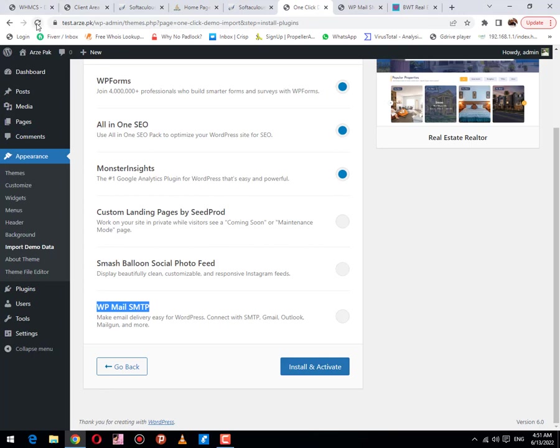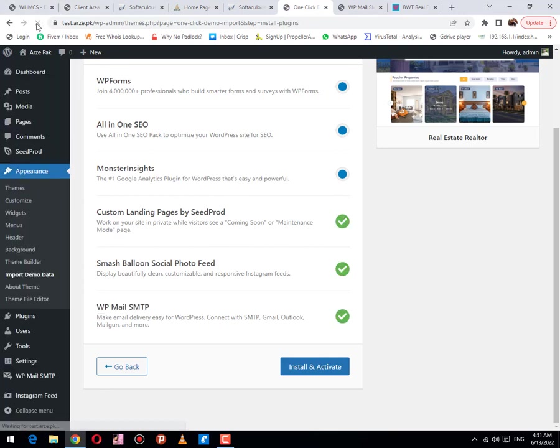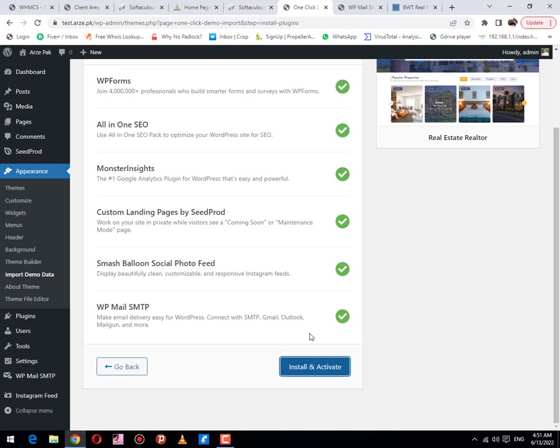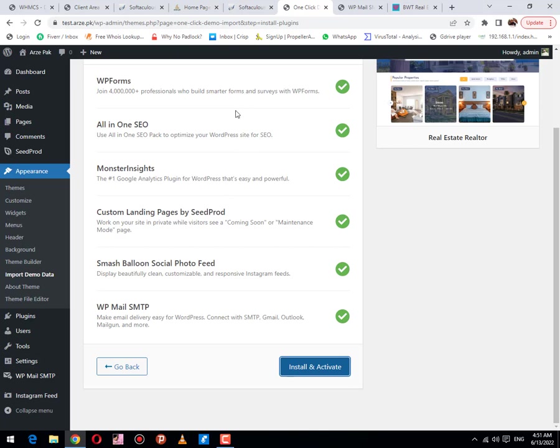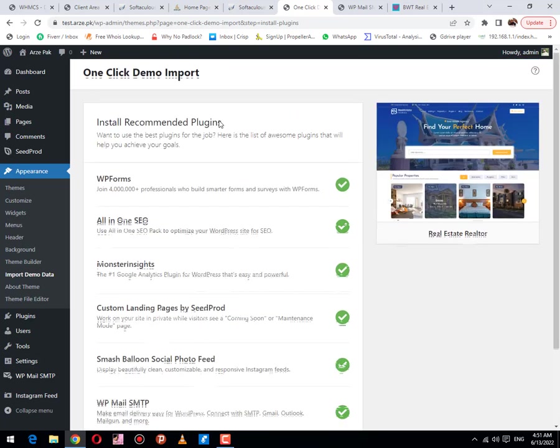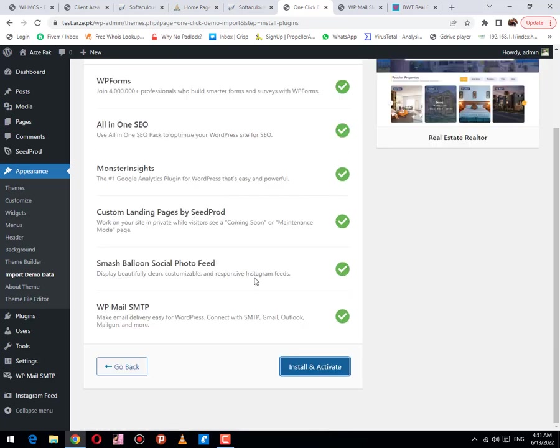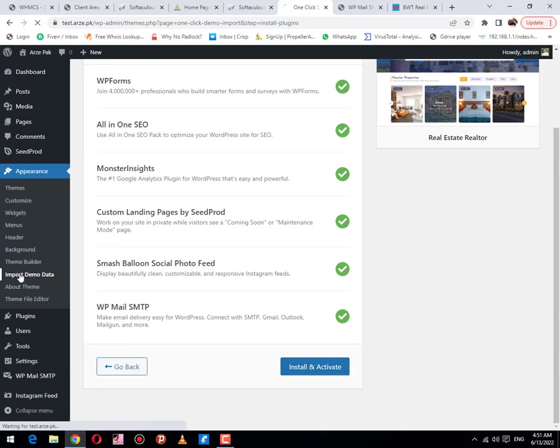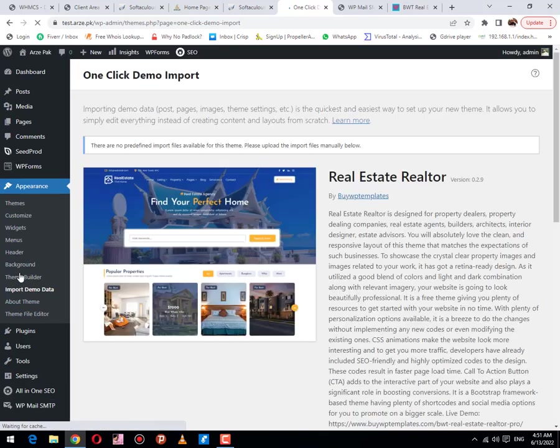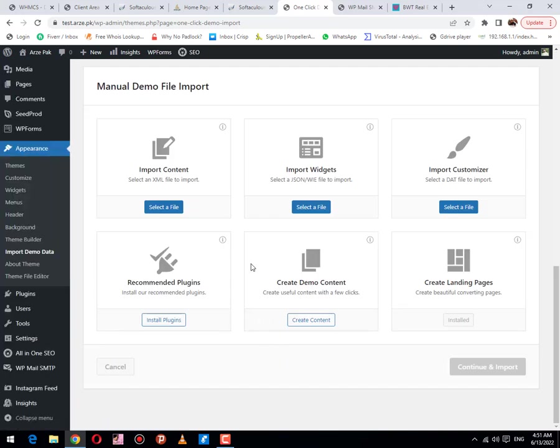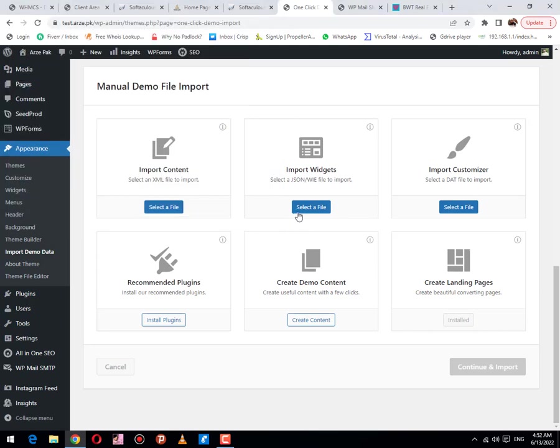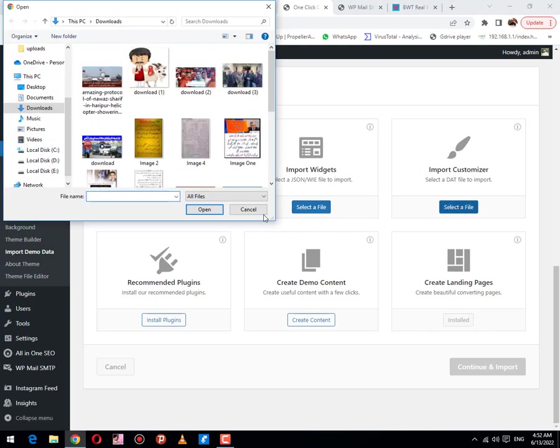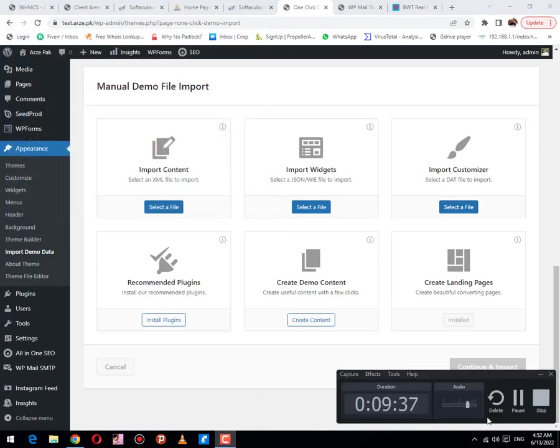Now the next option is: refresh this page, click on install and activate. All required plugins have been activated. Now the next step is click on import demo data. First of all, click on import.